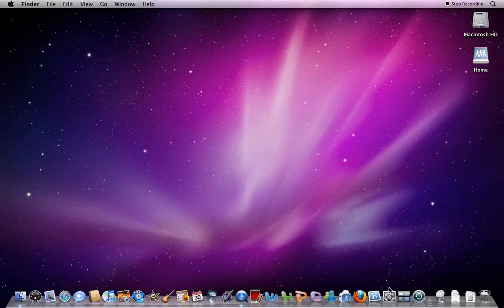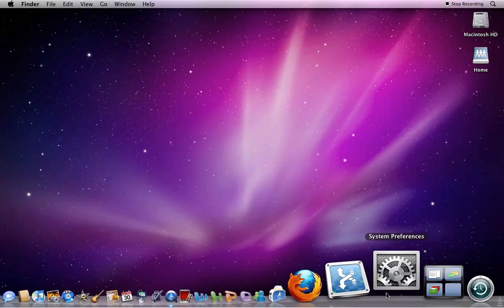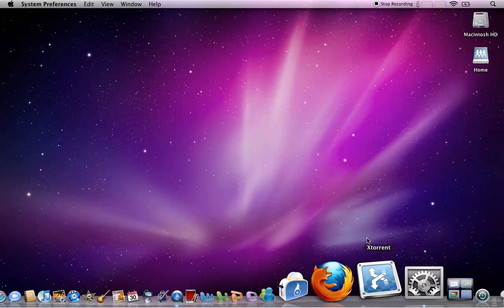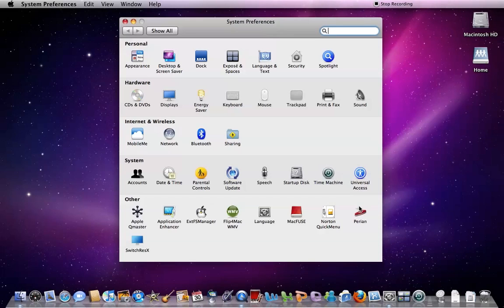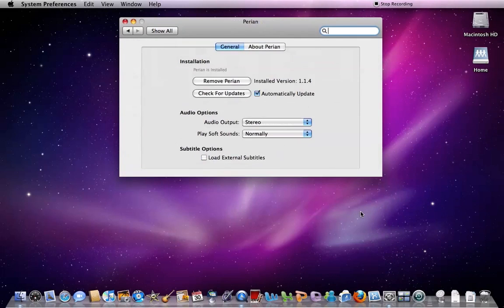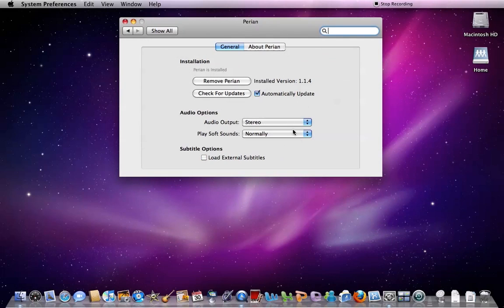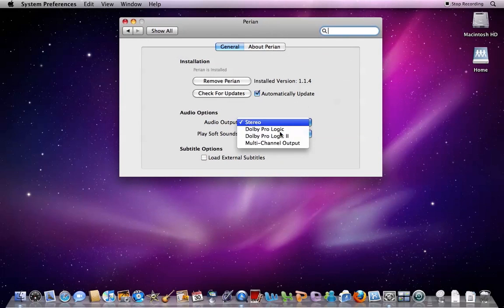Then open up System Preferences. Click Perian. Make sure this is set to Stereo, not Multichannel Output.